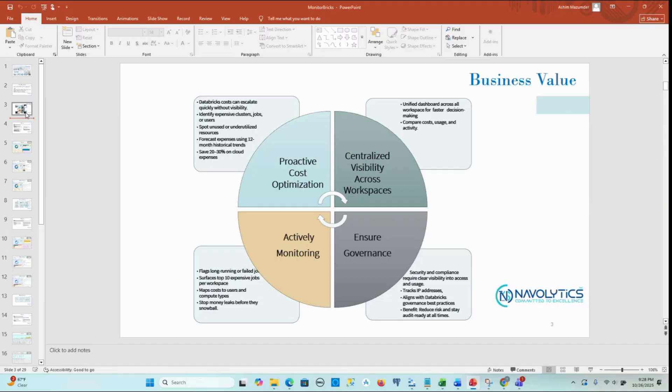Four major pillars of MonitorBrix: 1. Proactive cost optimization, 2. Centralized visibility across workspaces, 3. Ensure governance, 4. Activity monitoring.